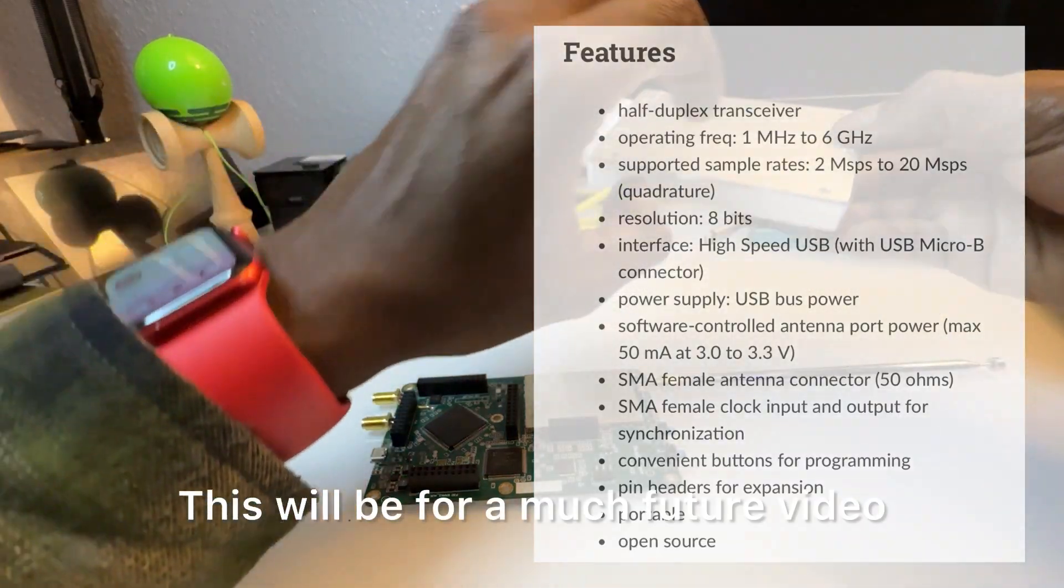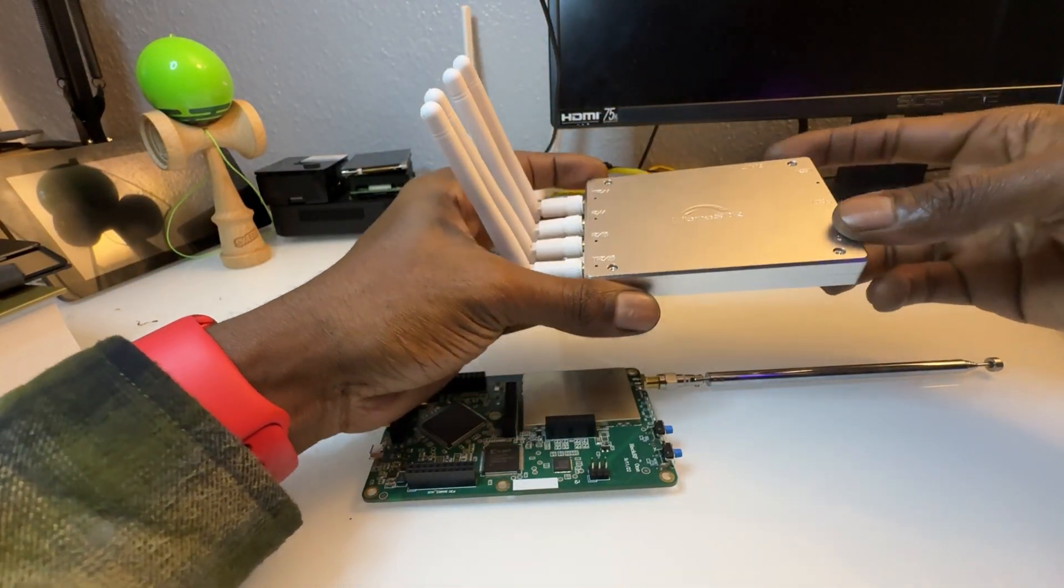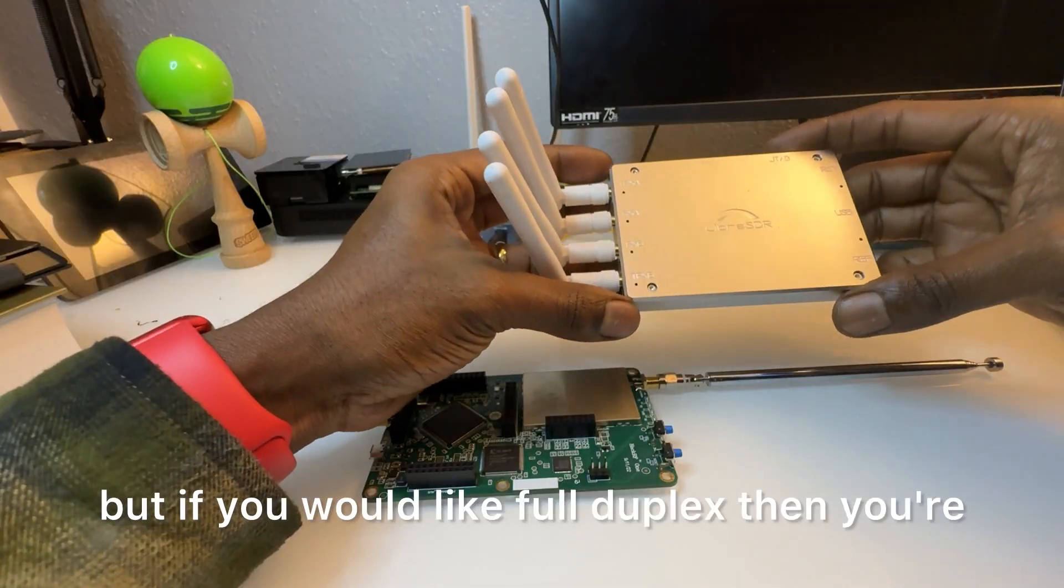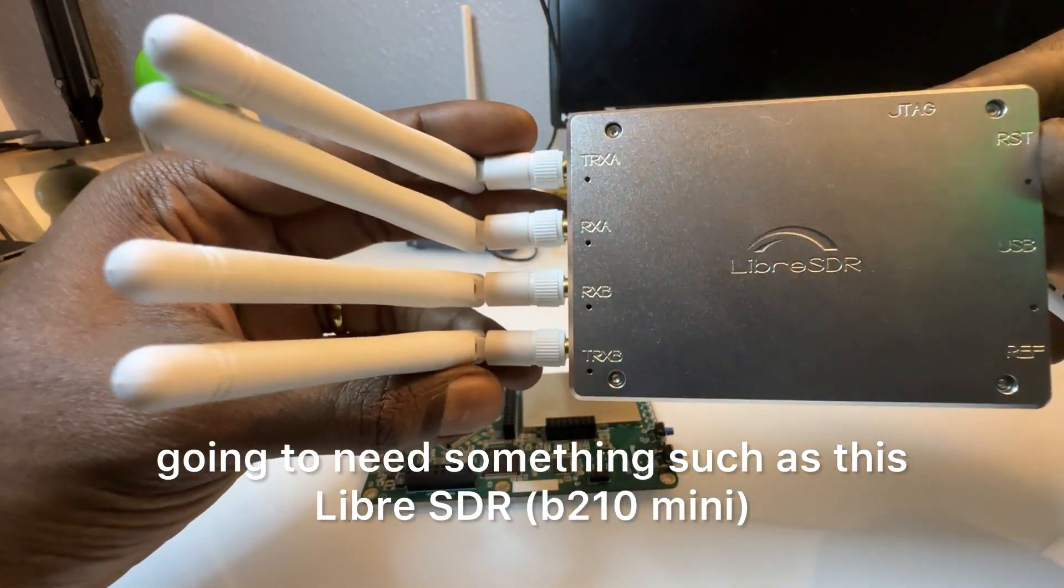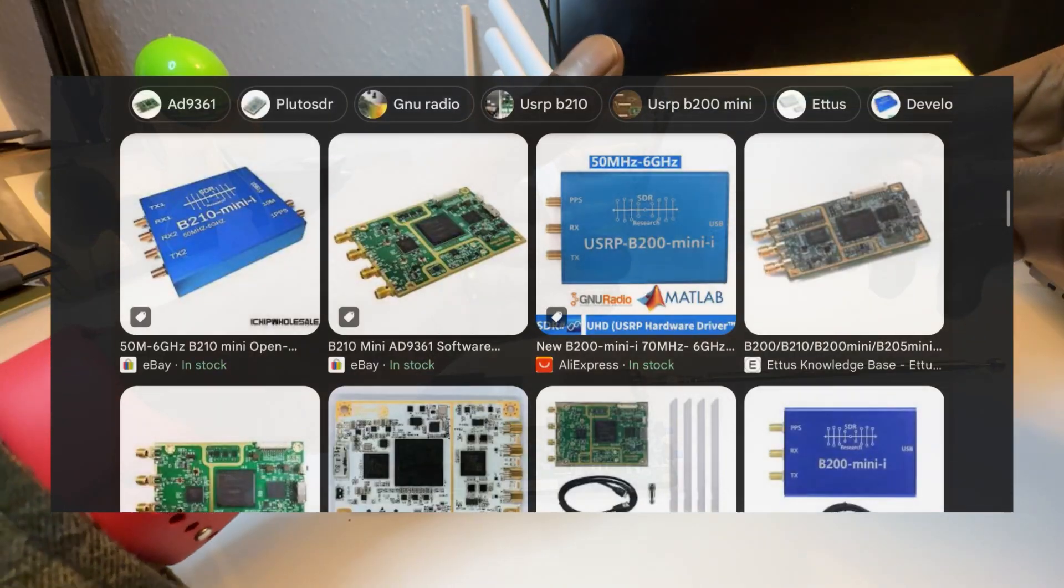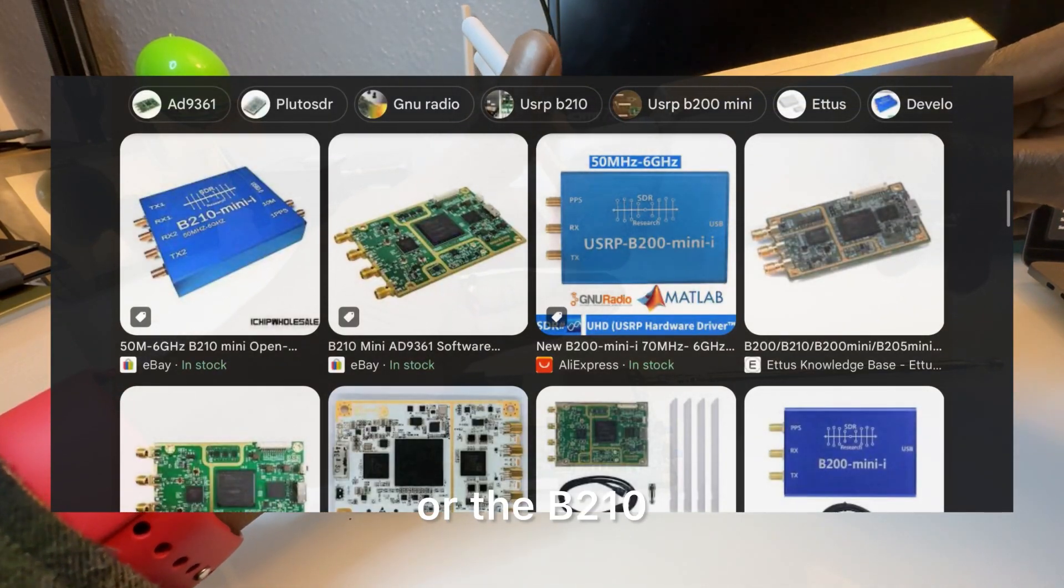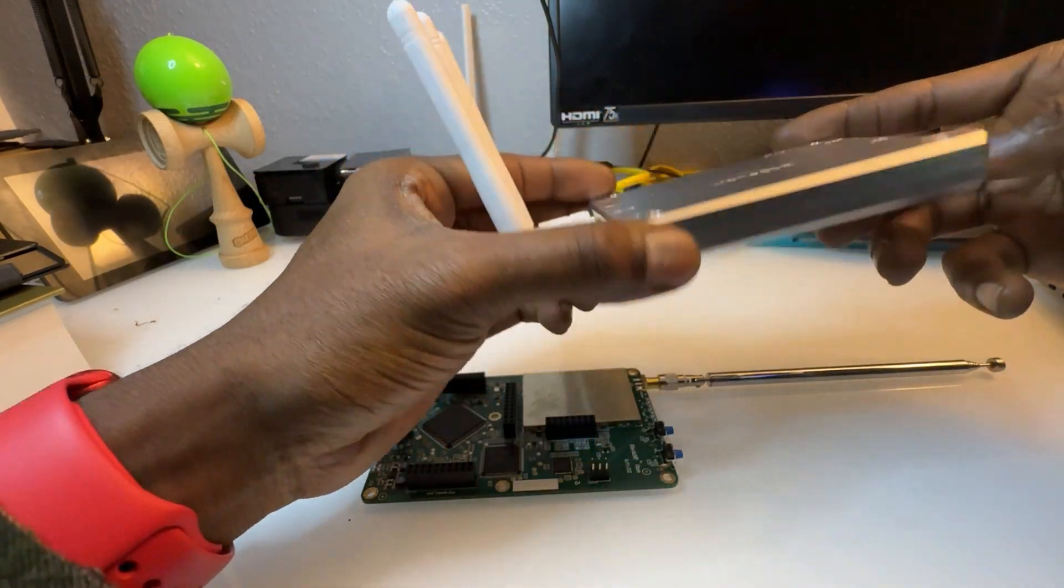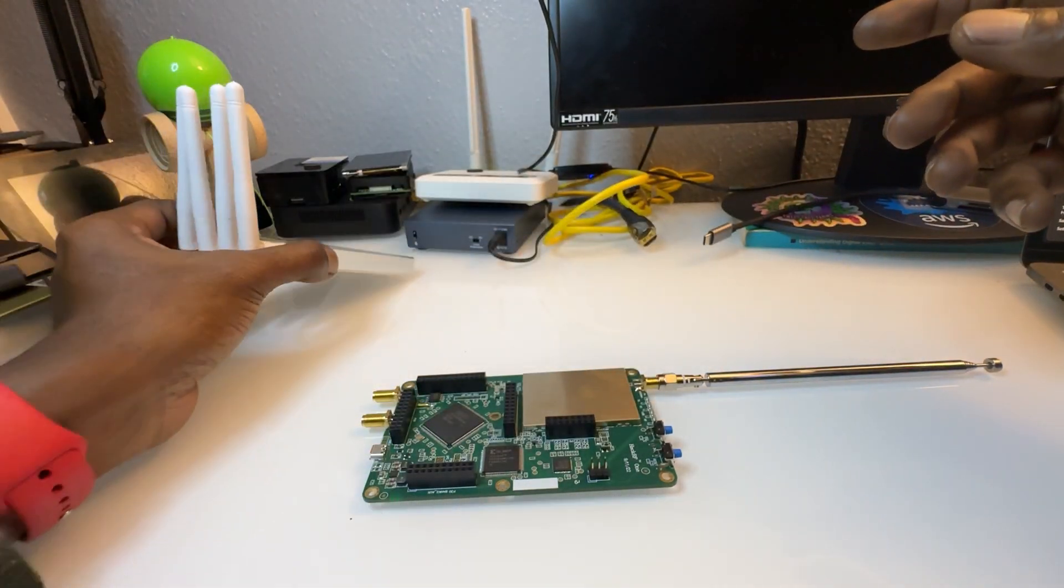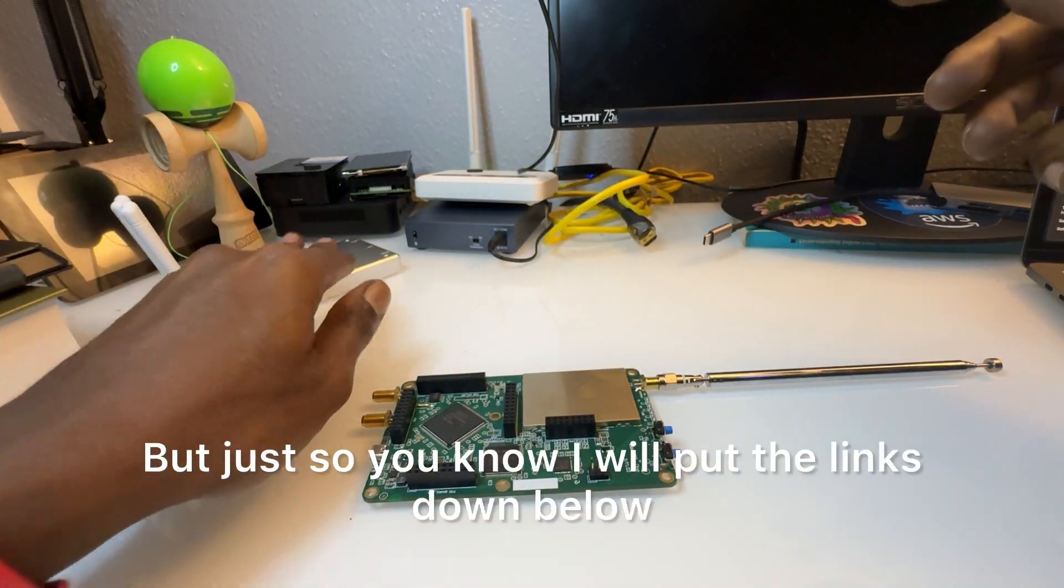This would be for a much future video, but if you would like full duplex then you're going to need something such as the LimeSDR or the B210 Mini. This is way more advanced, but just so you know I will put the links down below for that.